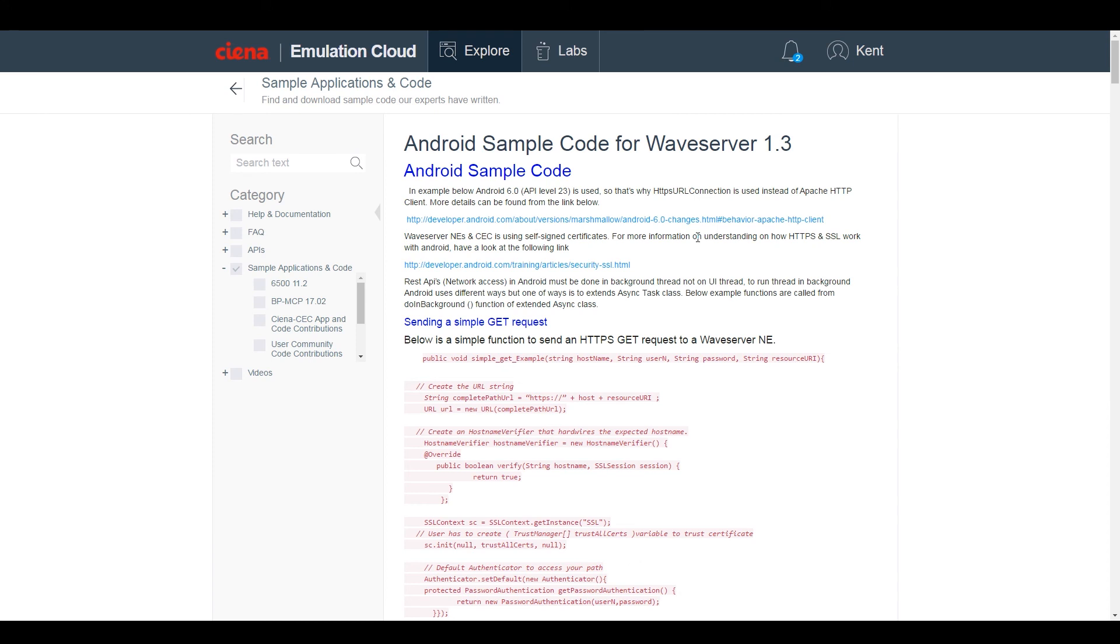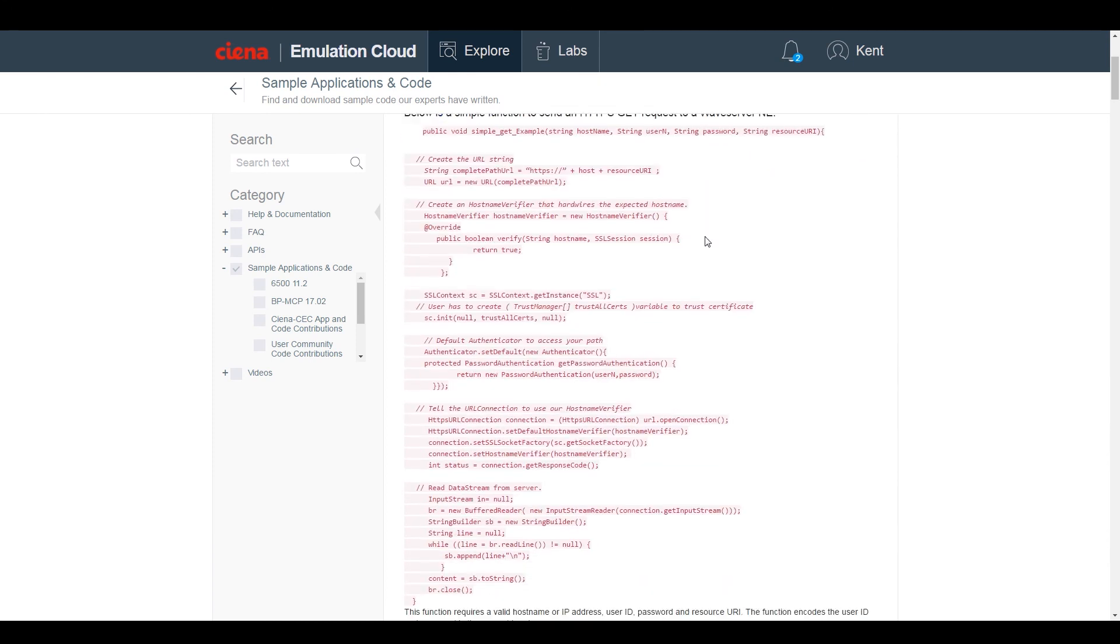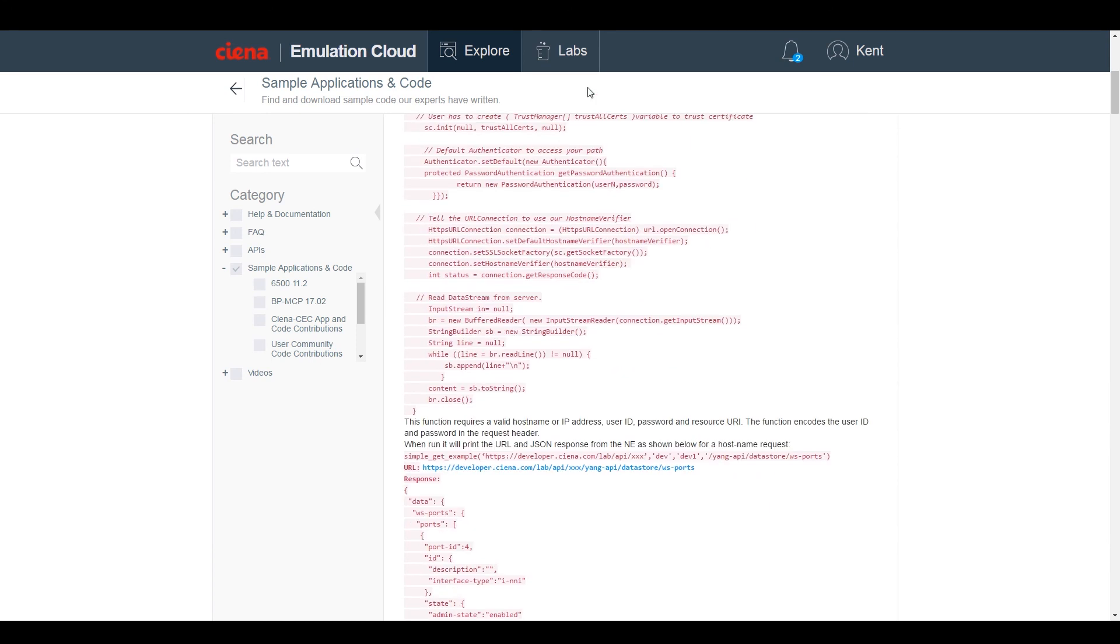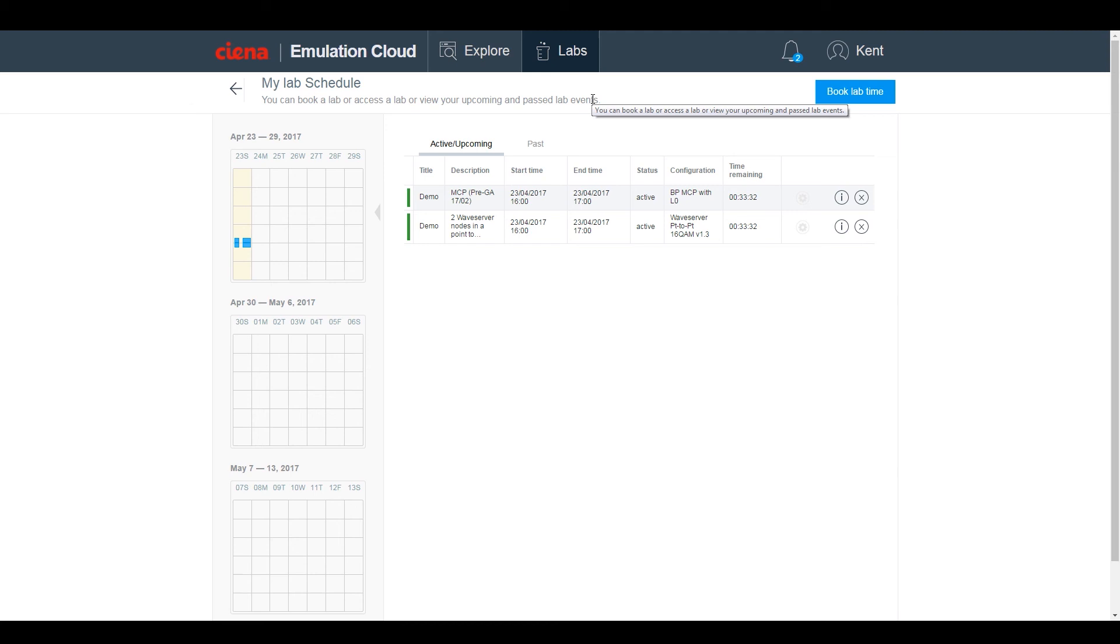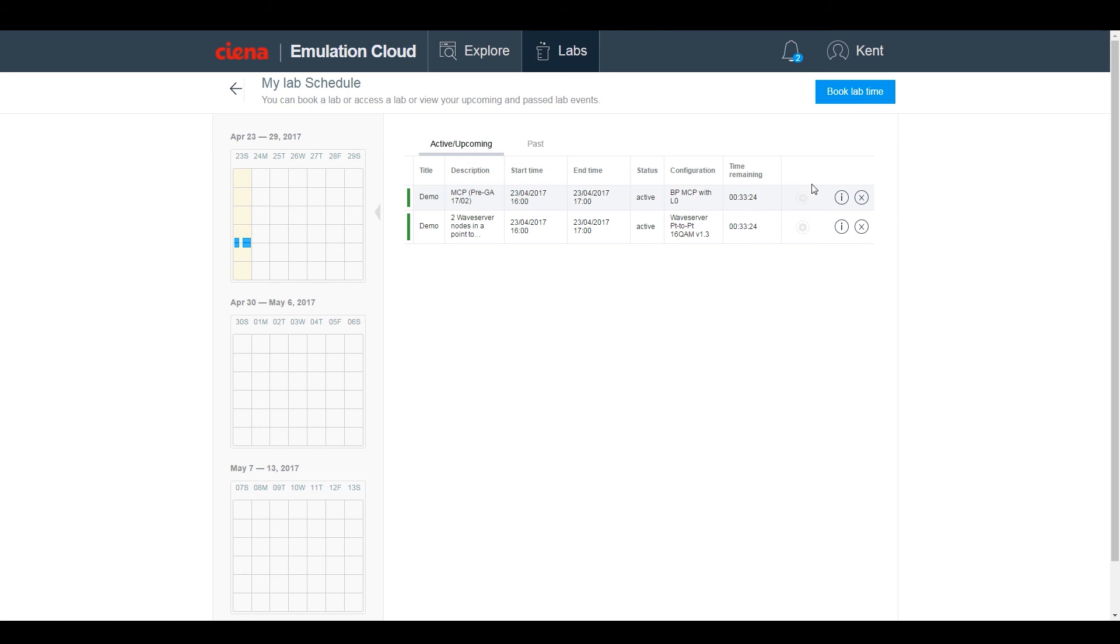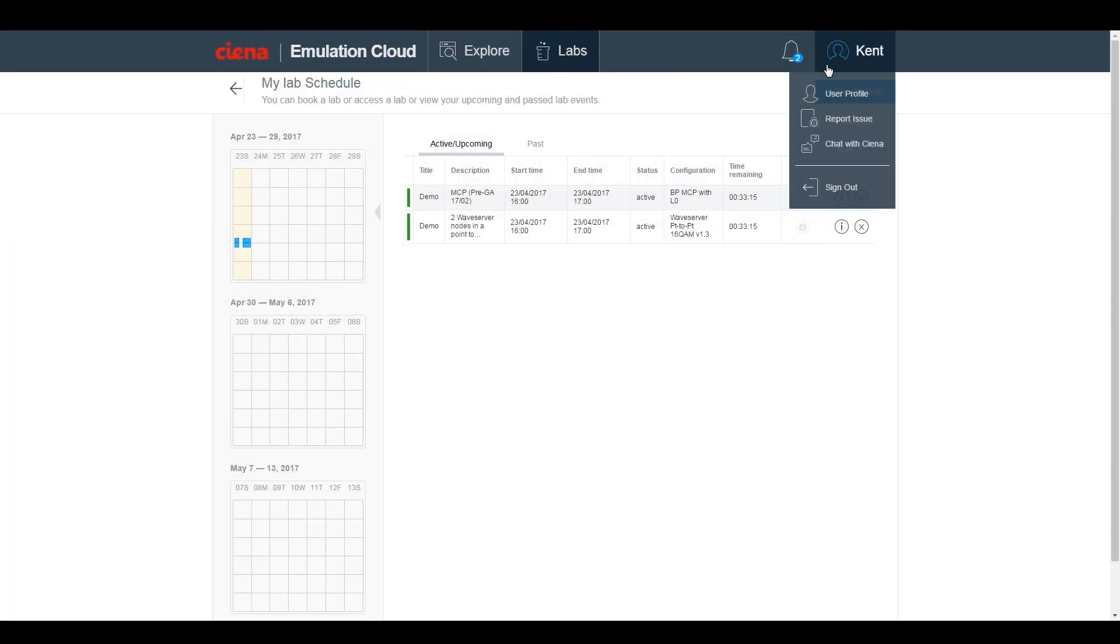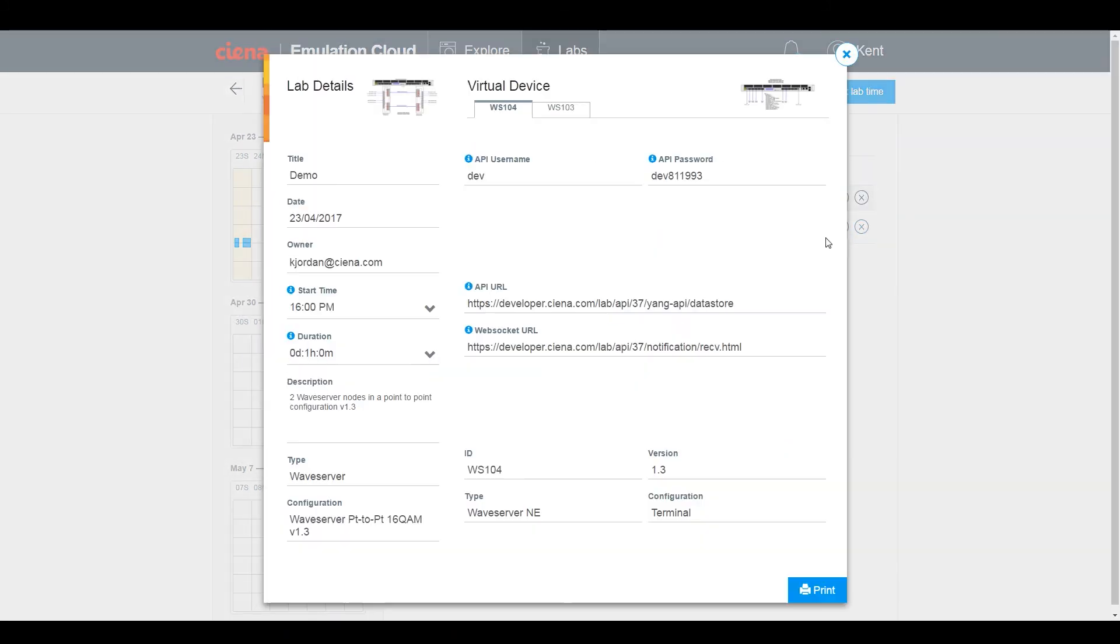Once you've had a chance to browse the resources in Emulation Cloud, you're ready to book some virtual lab time. The labs provide access to the virtual lab, enabling the emulation of products to test code and scripts. Users determine the specific equipment configuration and connect to the emulated network elements through a Swagger GUI or directly from the user's developer environment through direct links to the virtual machines.